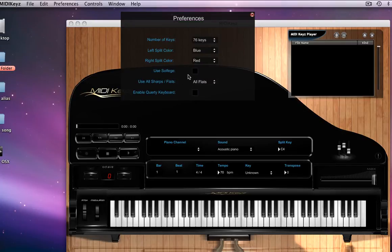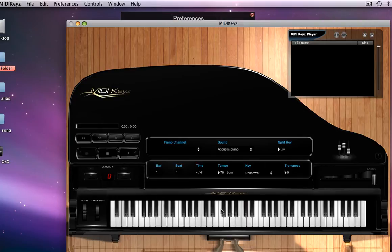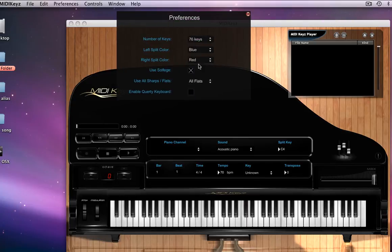Then we have the used solfege technology. This is for people who are not United States citizens or South America. You guys prefer to see the notes in the Do, Re, Mi, Fa, Sol, La, Ti, back to Do.